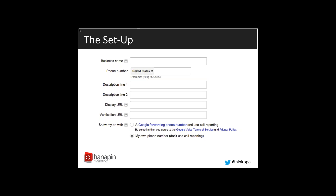When you create your ad, you have two options. You can choose to show that phone number that you selected above — that will be the phone number that a user sees and that they will ultimately call. A second option that gives you more reporting options is to use a Google forwarding number. This is exactly the way that you would use for a call extension, and it gives you more options when it comes to reporting. So you can track the time of the call, the length of the call, the area code that the call came from — extra reporting opportunities that you wouldn't have if you used your business phone.